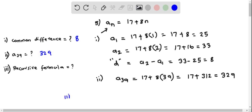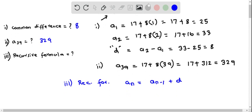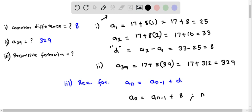Now let's answer part 3 — we have to find the recursive formula. The recursive formula utilizes: aₙ = aₙ₋₁ plus the common difference d. So therefore aₙ = aₙ₋₁ + 8, and this is applicable only when n is greater than or equal to 2.